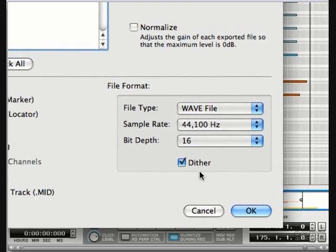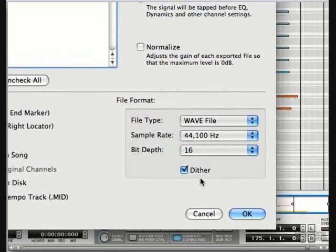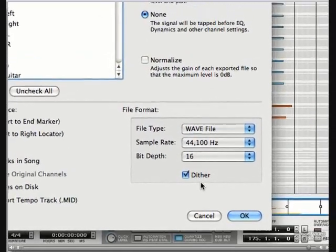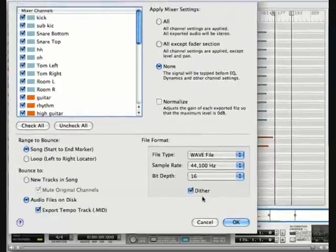So that's exporting audio in Record. If you want to learn how to export a final stereo mix, check out the final mix chapter.